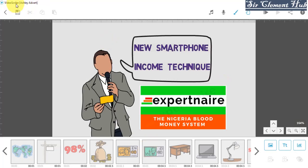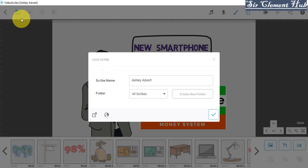But after creating a video like this, remember you save it. Once you click on the save, it asks for the scribe name and you put in the name and whatever you want to create, you click on and click OK.